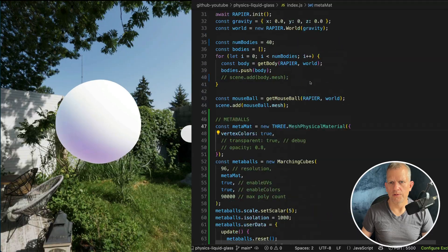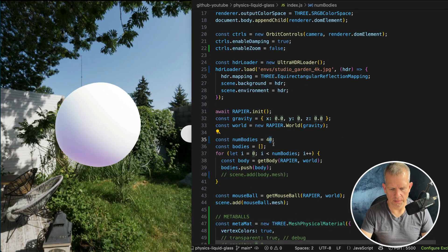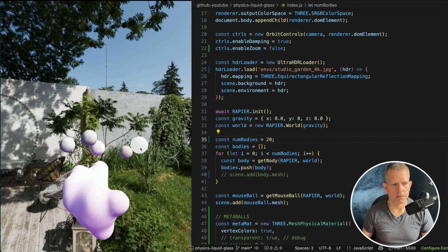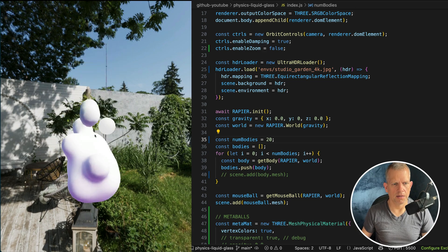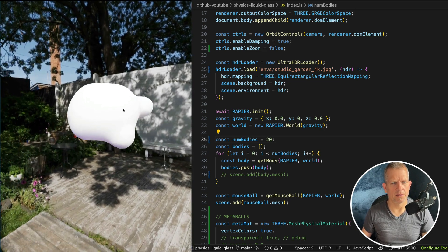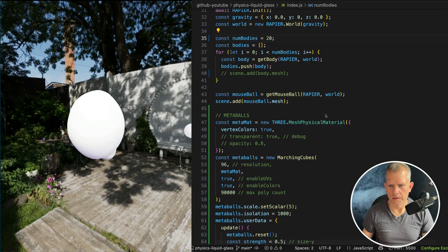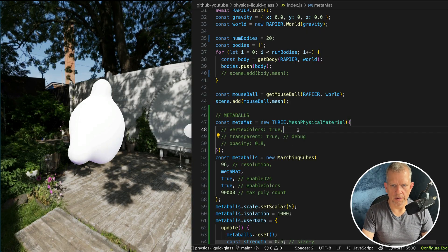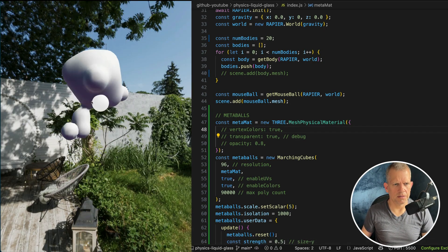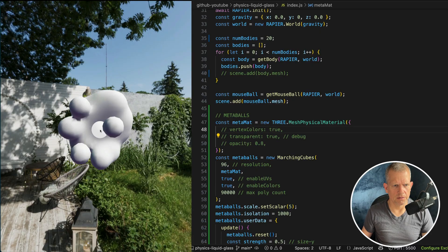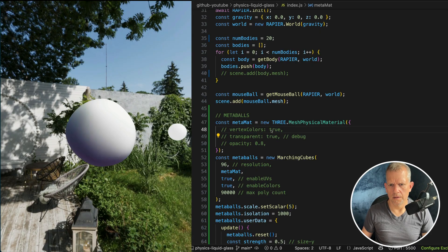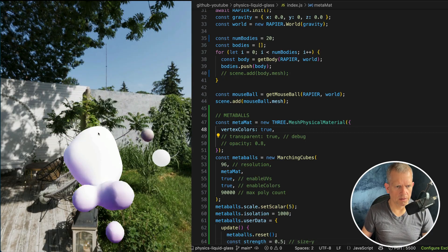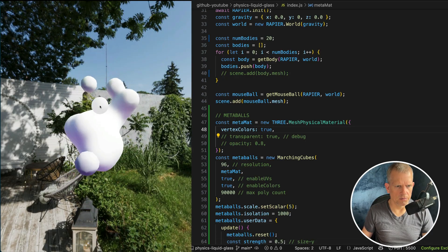I'm going to reduce the number of Metaballs so we can see the influence of our mouse a little bit more. So half as many Metaballs. Yeah, like that. Already looks amazing. I don't think I need that vertex colors. Does that make a difference? It kind of does. Look, it's kind of a darker milk now. Interesting how the vertex colors made it look so much better. Yeah, it looks so much better.